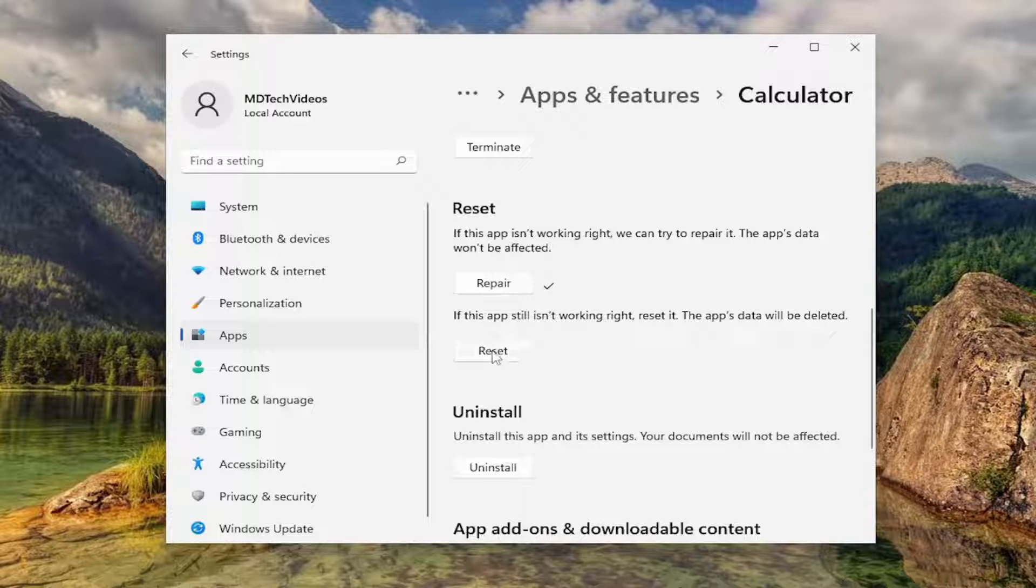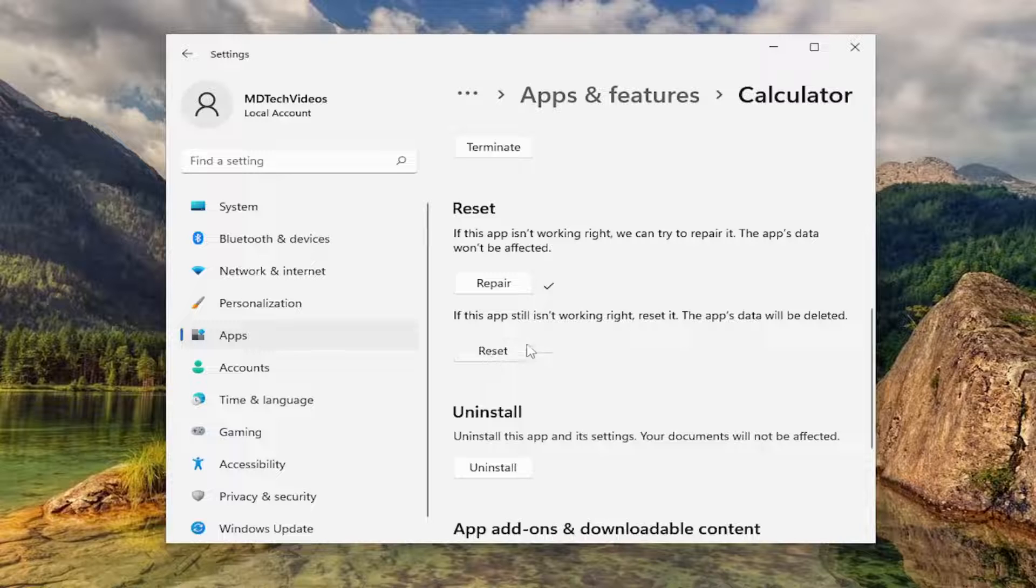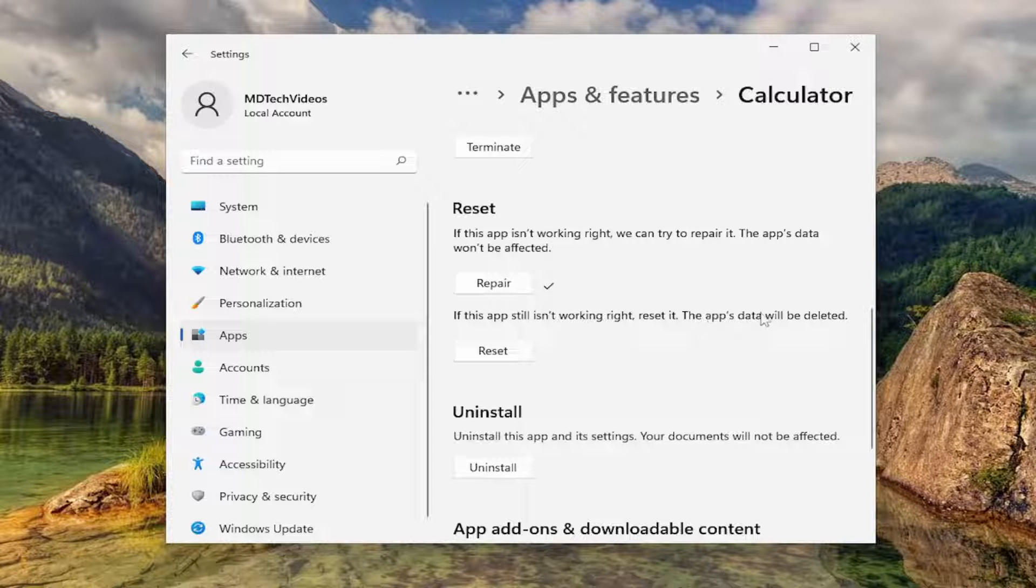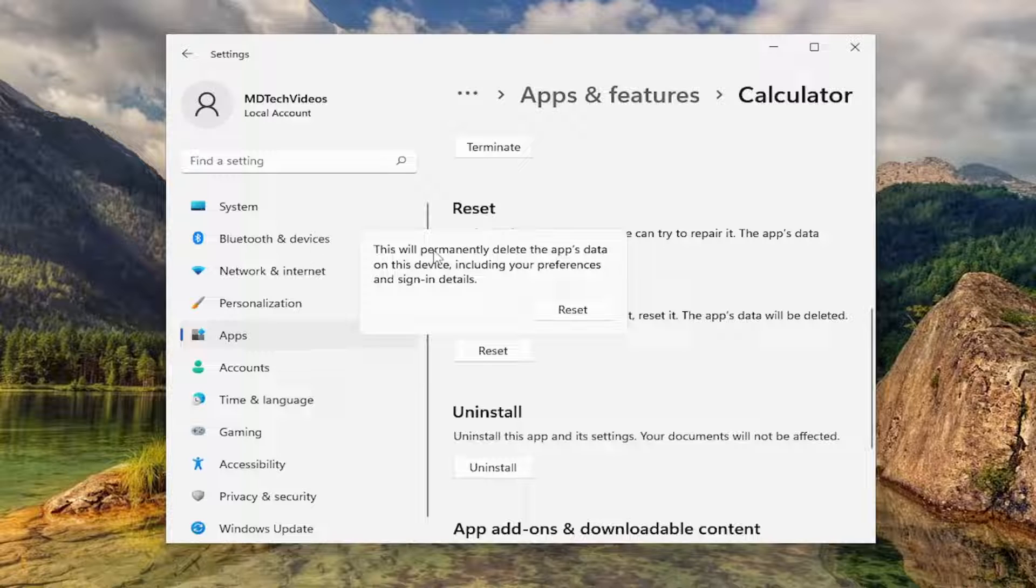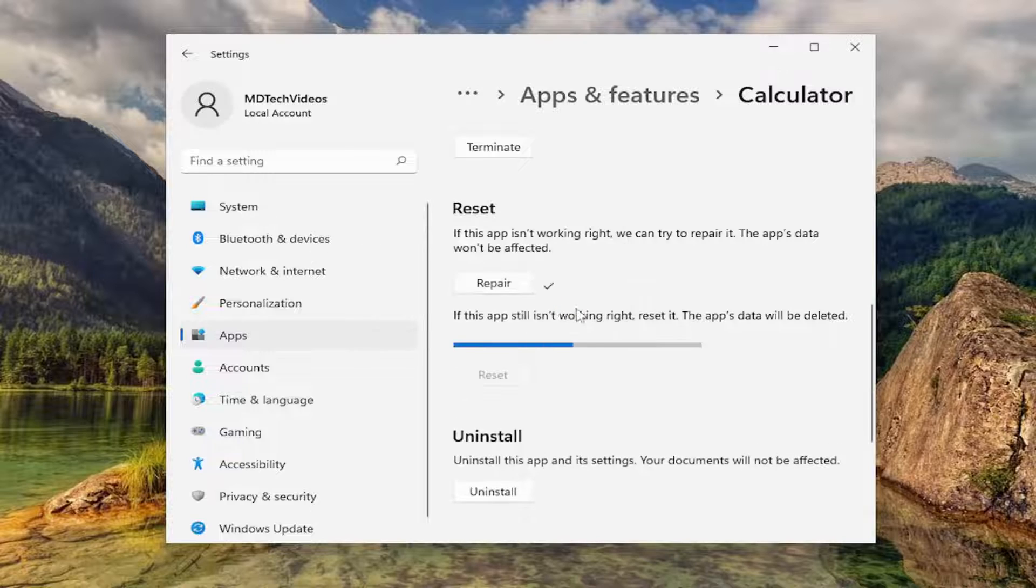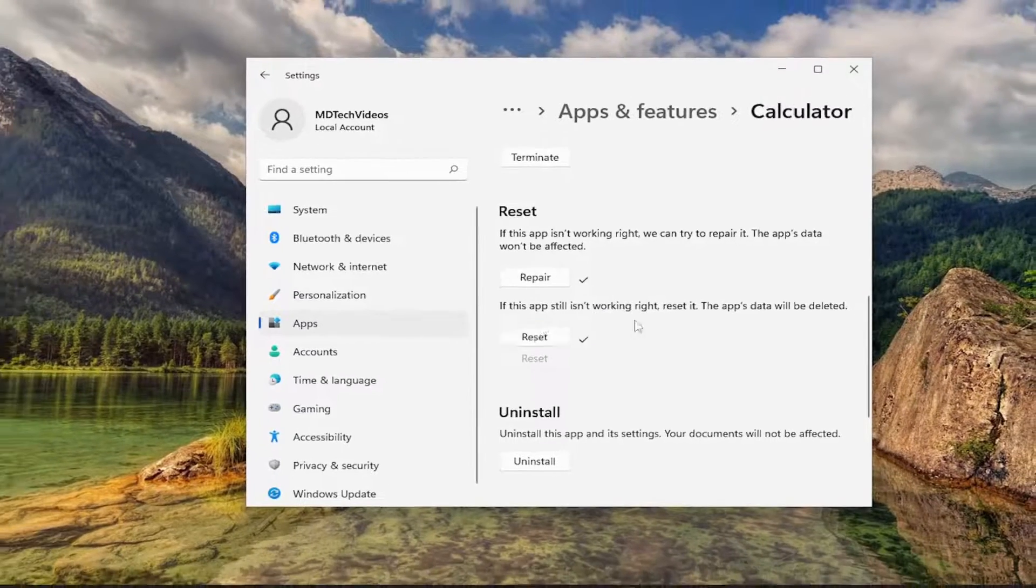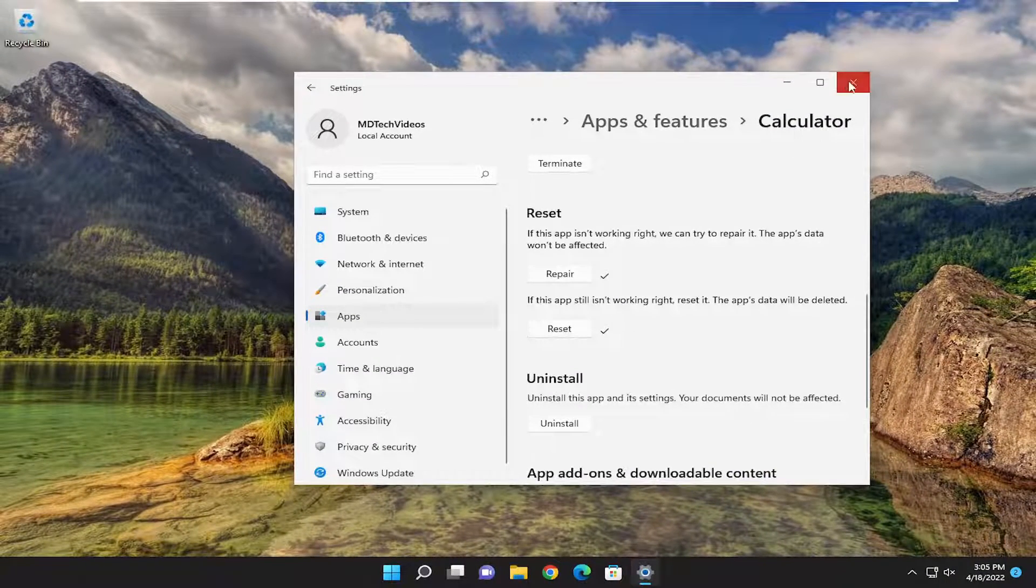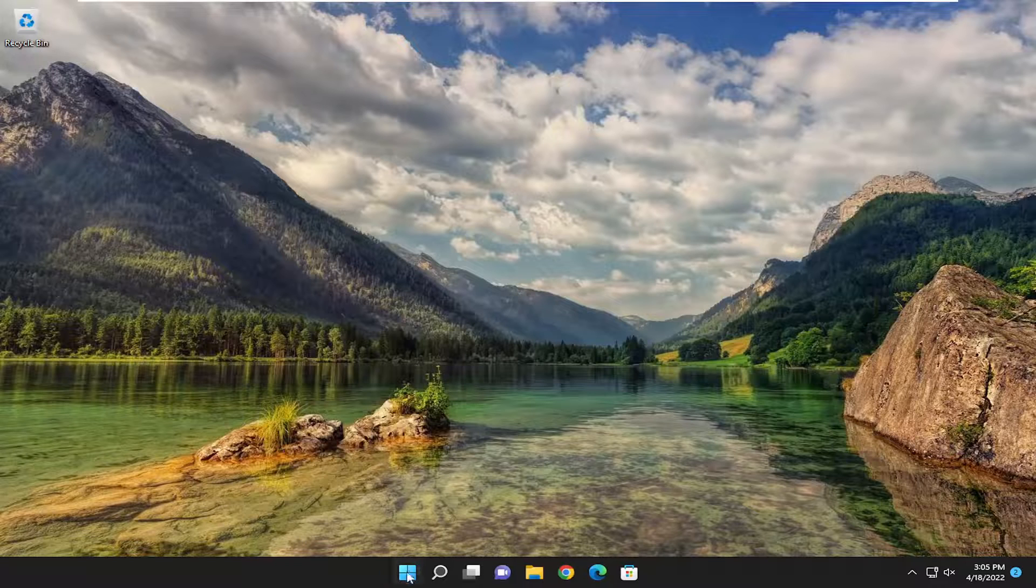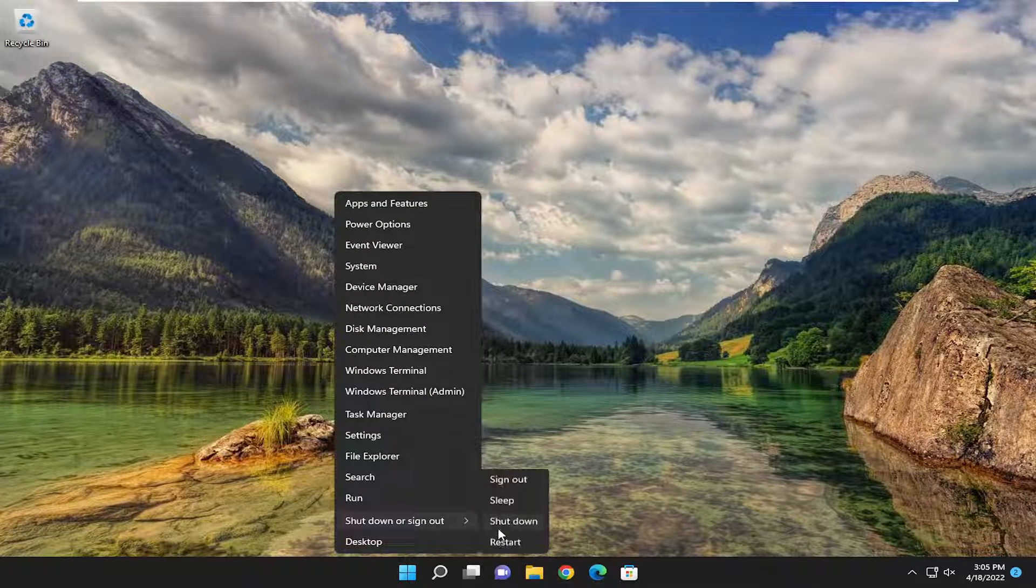You can reset the app. The app's data will be deleted. Select reset. So this will permanently delete the app's data on this device including your preferences and sign in details. Select the reset button. And then you should restart your computer once you have a check mark next to it. So go ahead and actually restart your device.